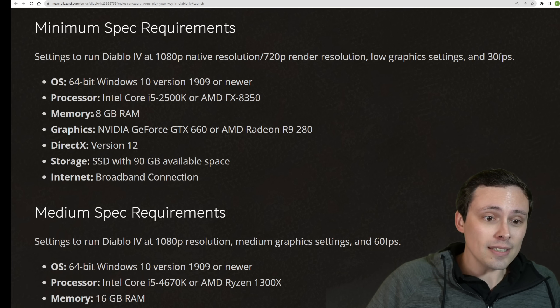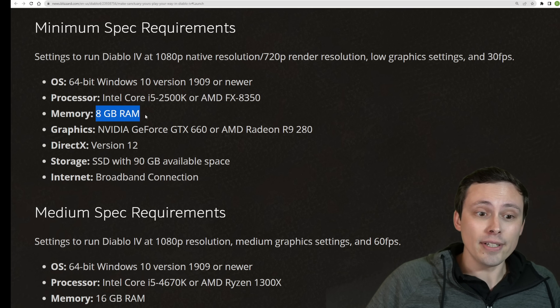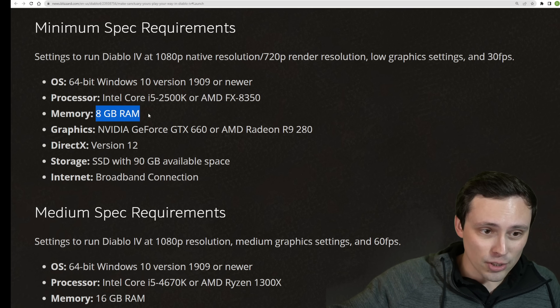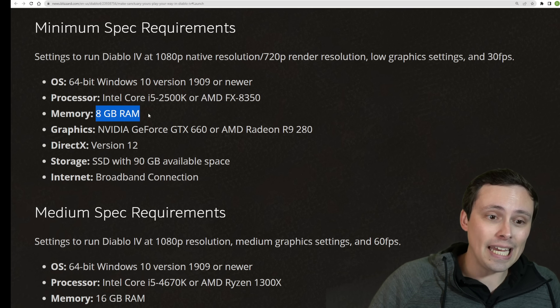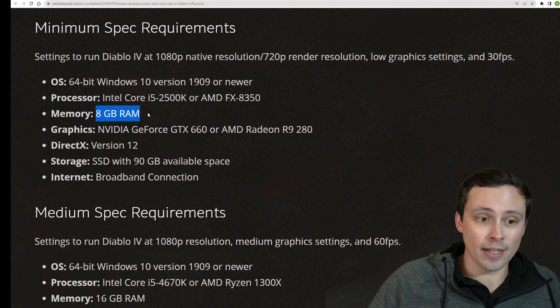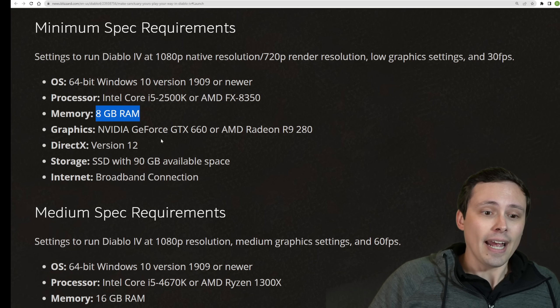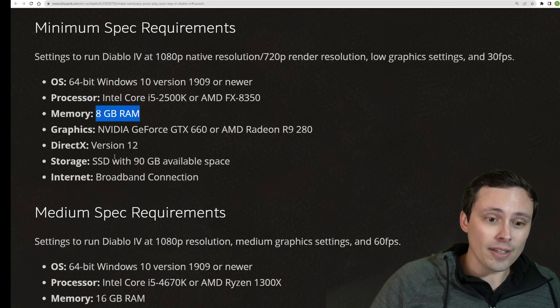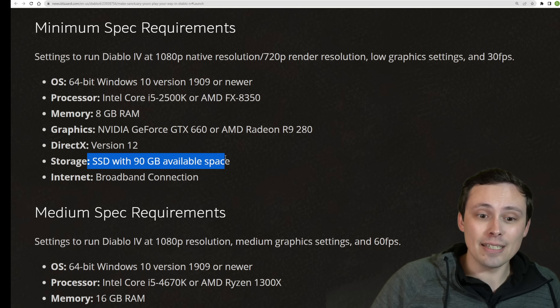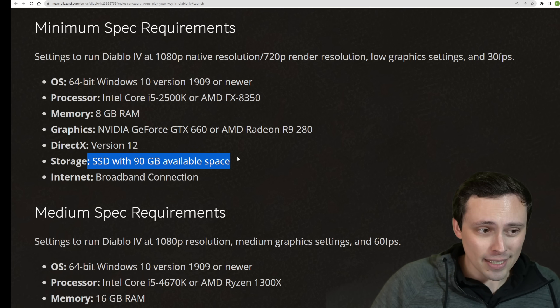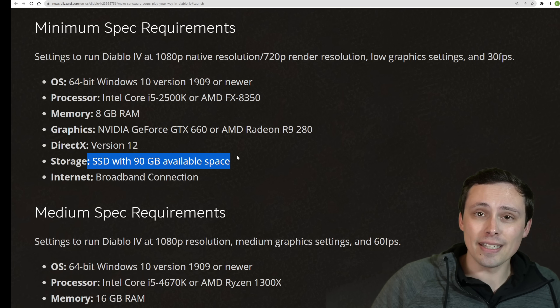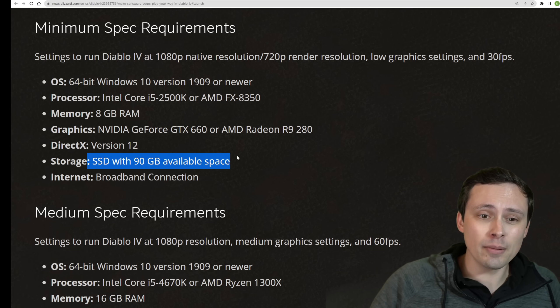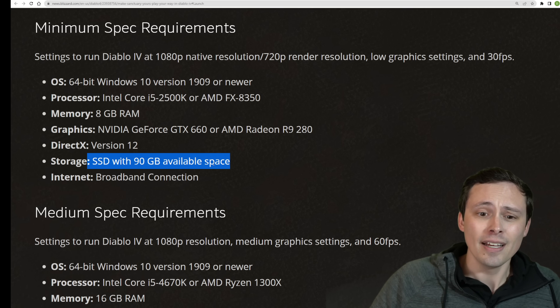Now, the good news is, despite 32 gigabytes of RAM for 4K Ultra, they're just saying 8 gigabytes of RAM for the minimum specs. And they are still recommending an SSD with 90 gigabytes. Again, they did say they will try to support the game on a hard drive.